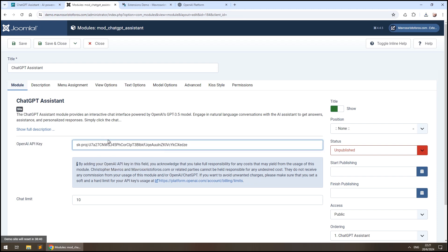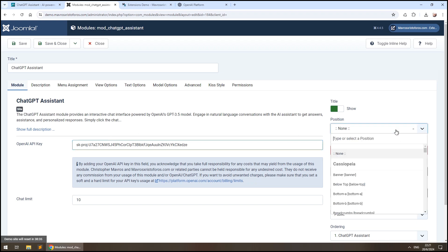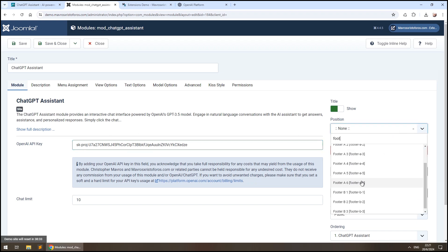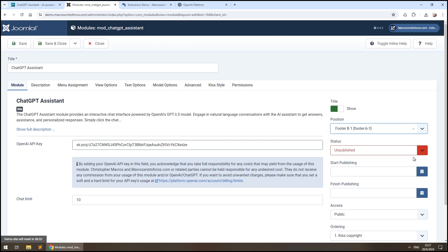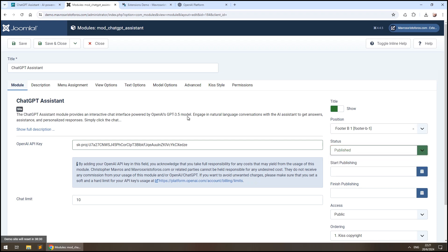Place this key in your newly created module and make sure to set the module to a template position that is visible in the frontend, so that it shows up. Also, publish it and set it to appear in all pages.